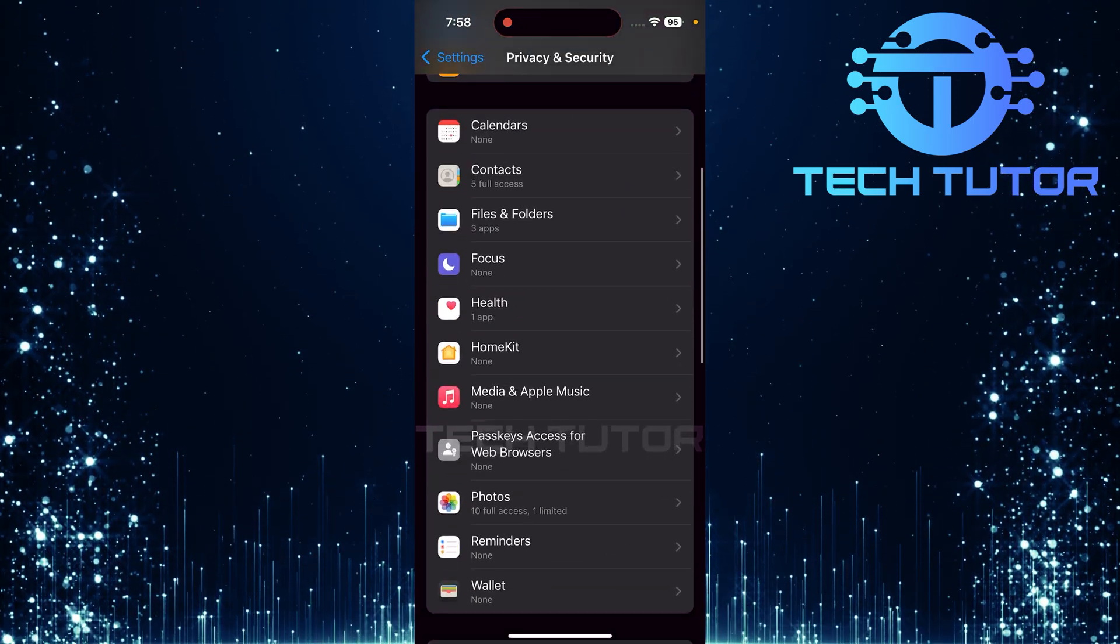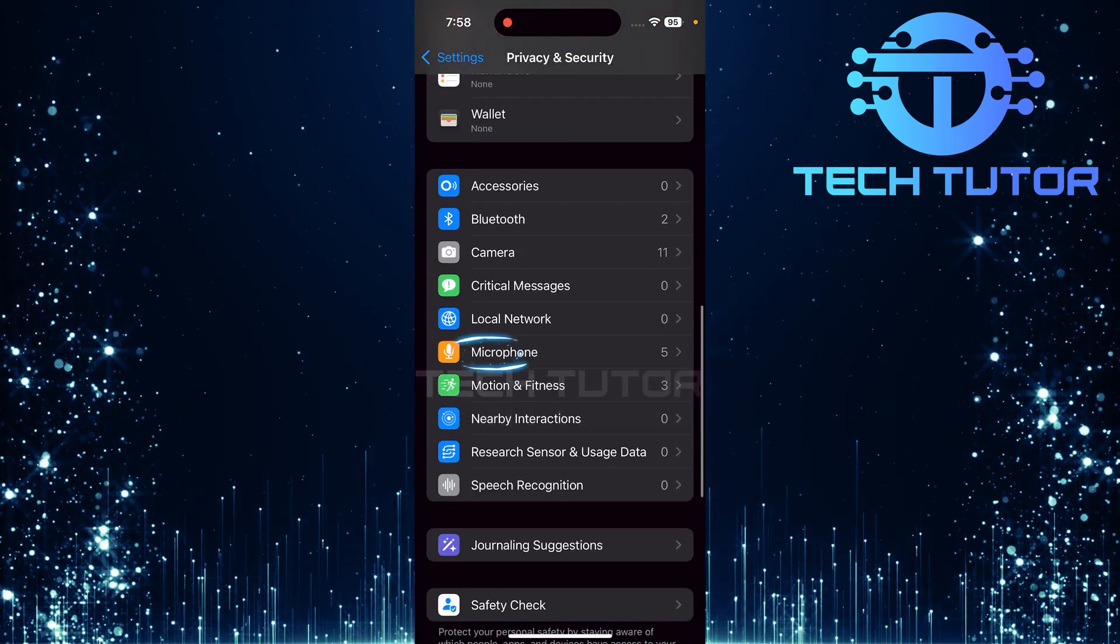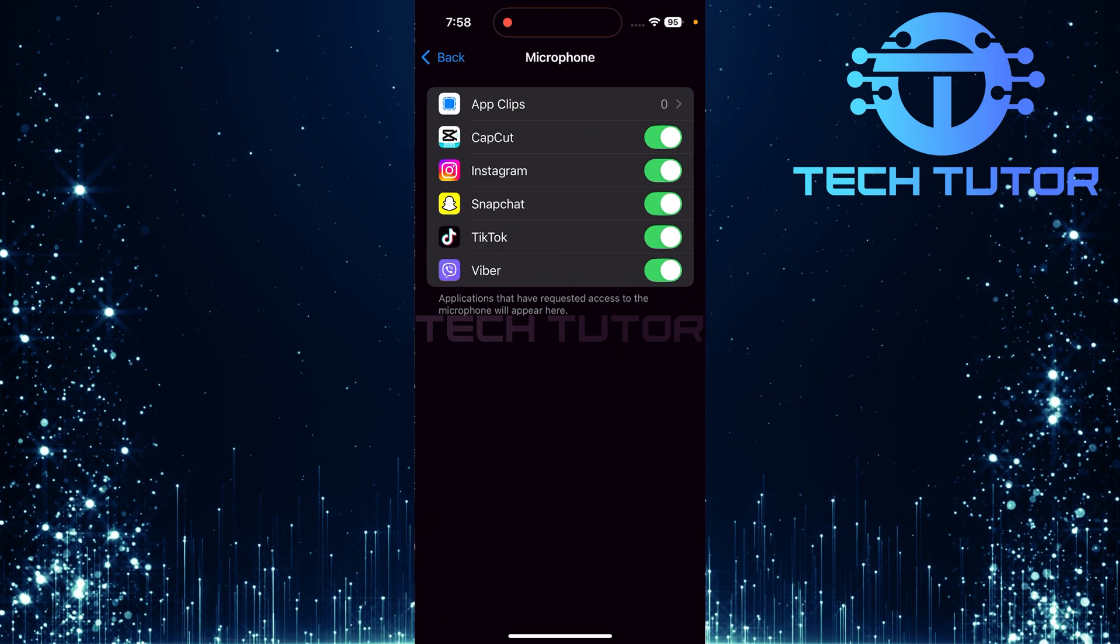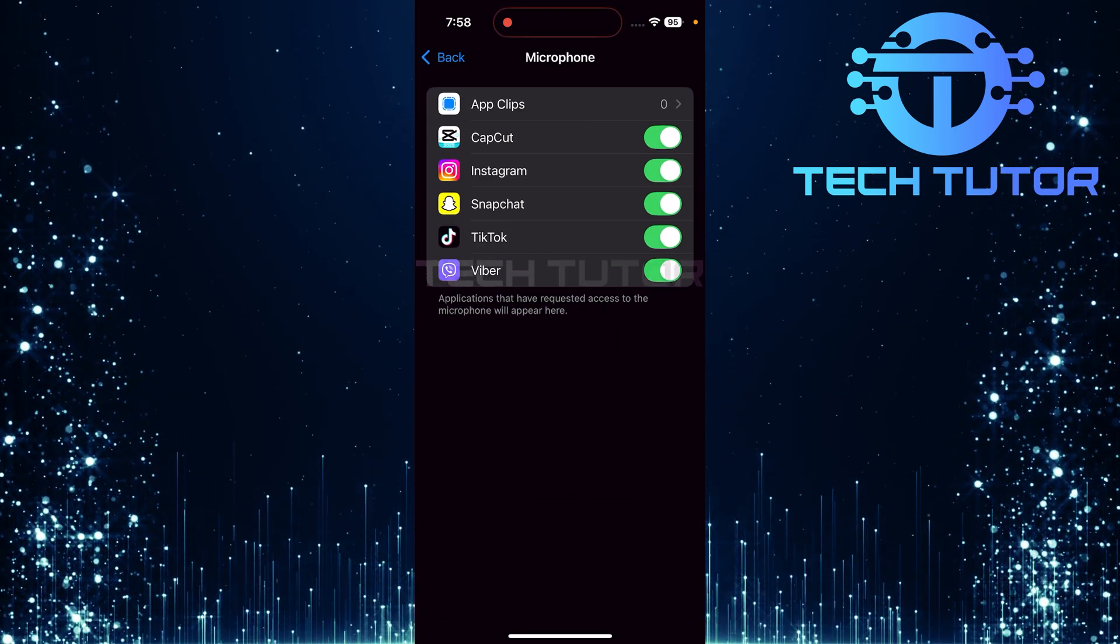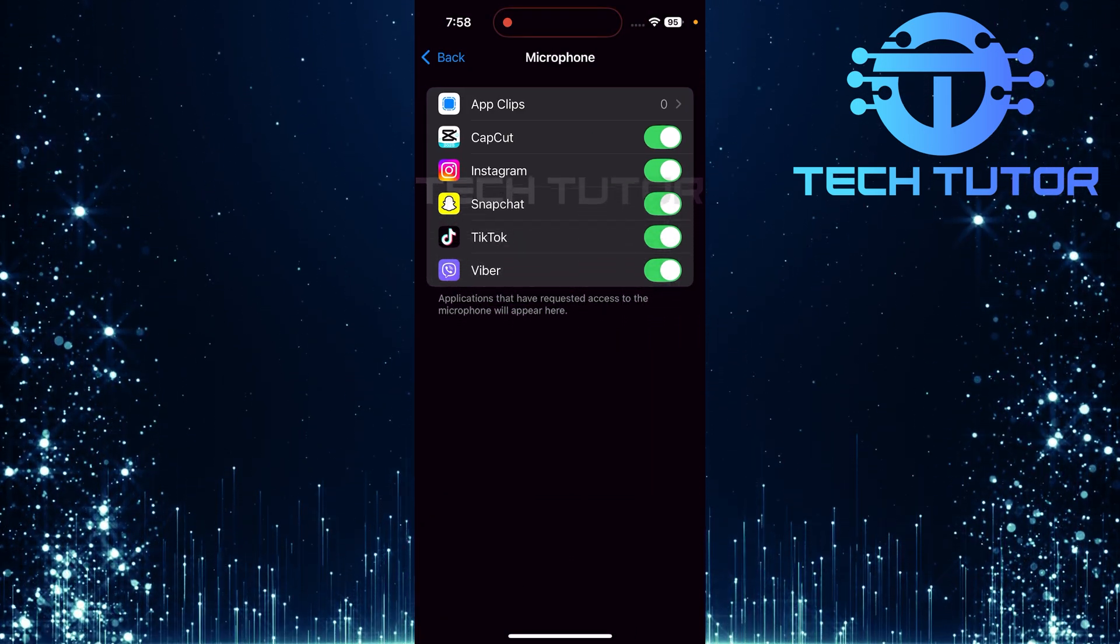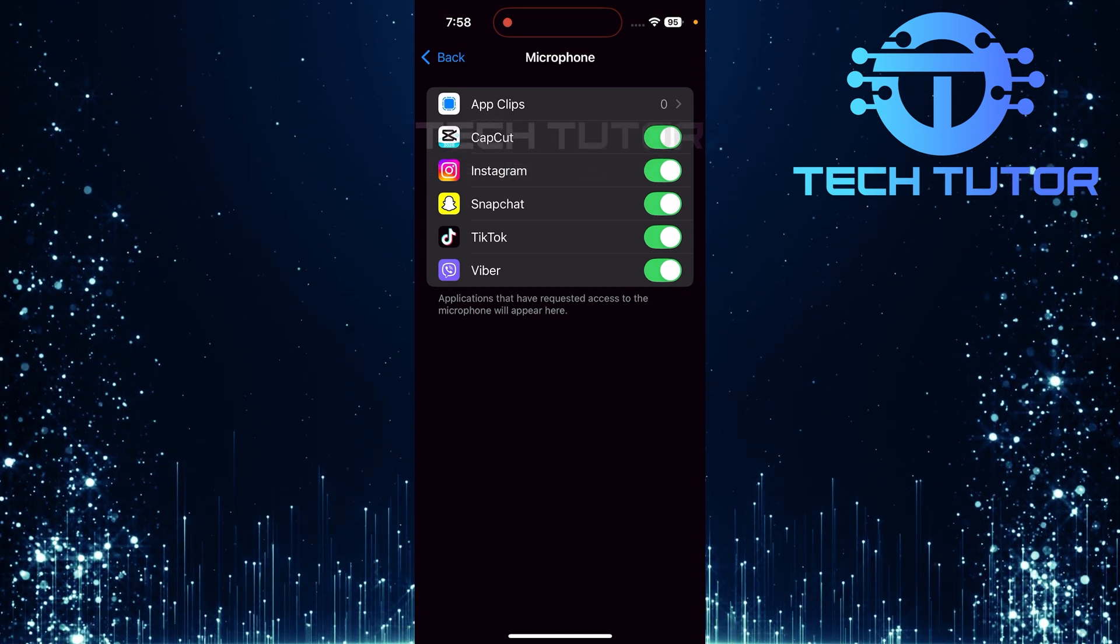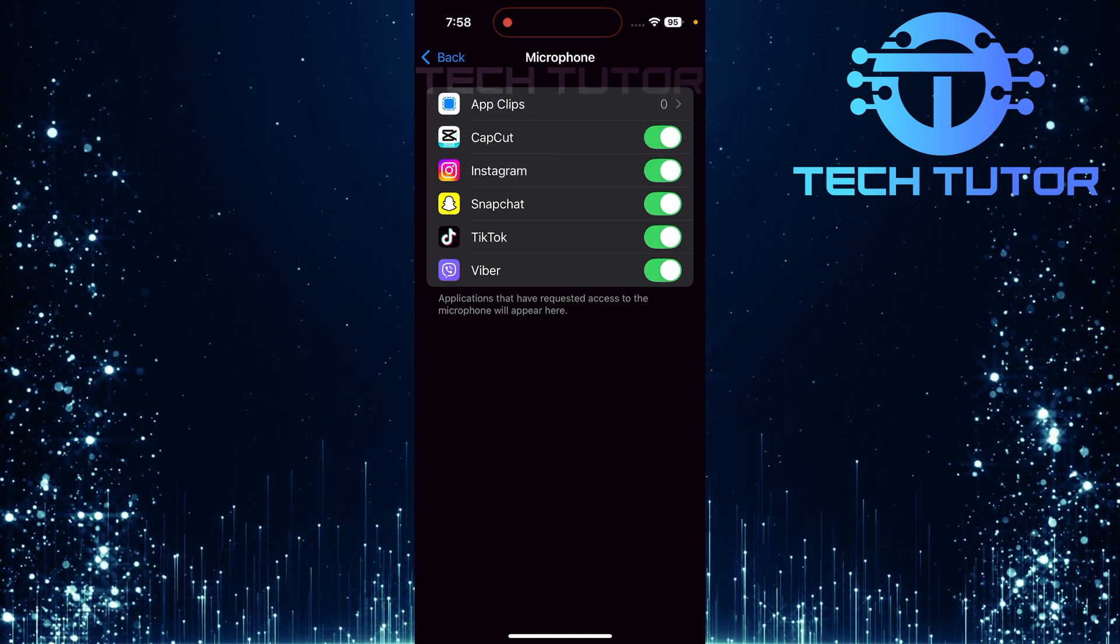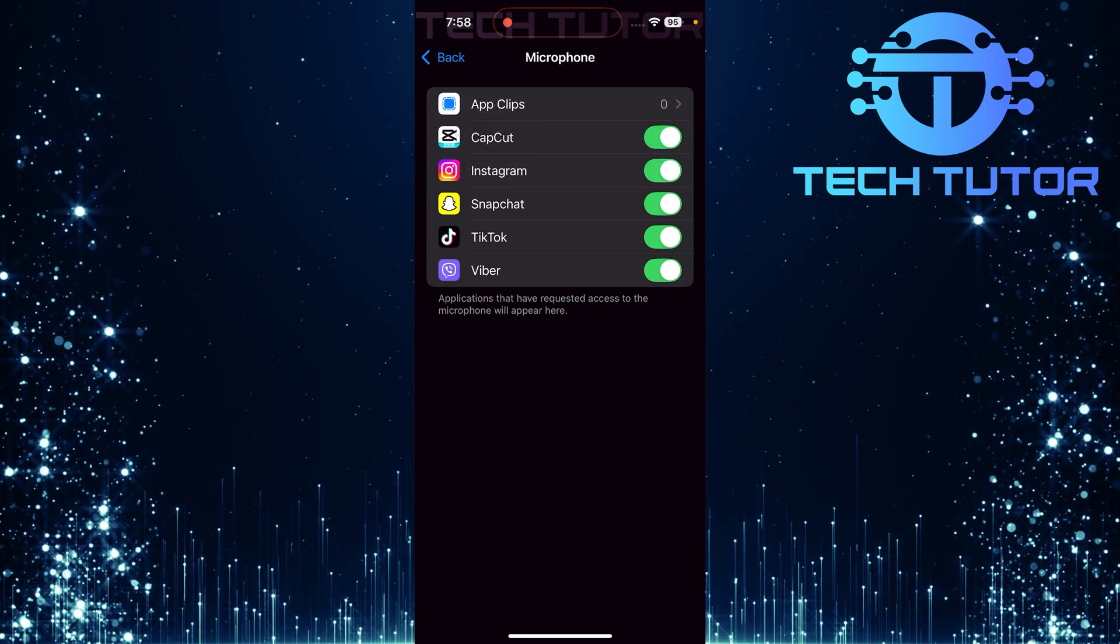Next, scroll down until you see Microphone. Tap on it. Here, you'll find a list of all applications that currently have permission to use your microphone. To remove microphone access from any specific app, simply toggle off the switch next to that app's name.